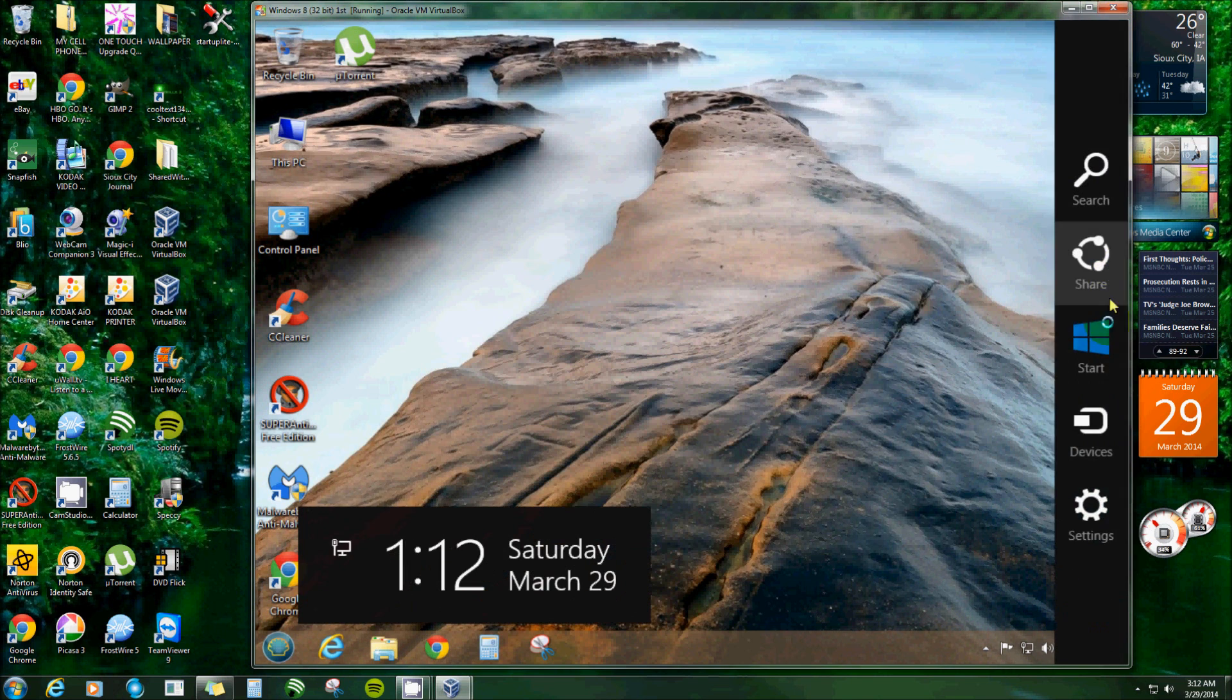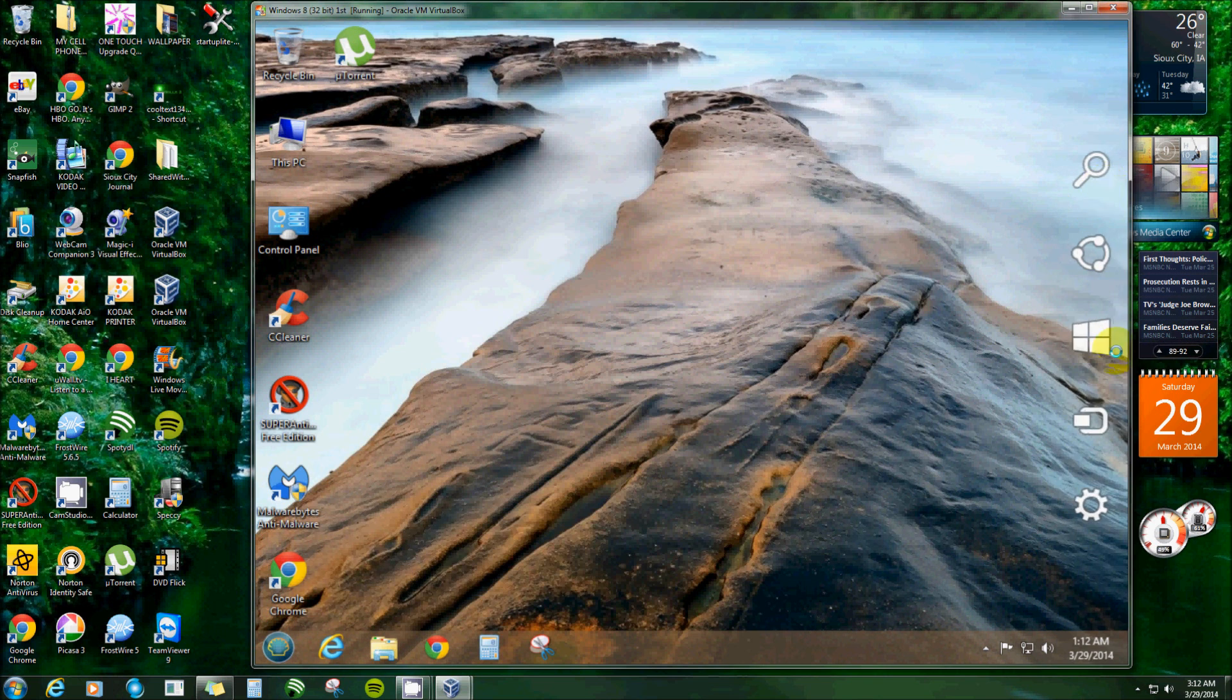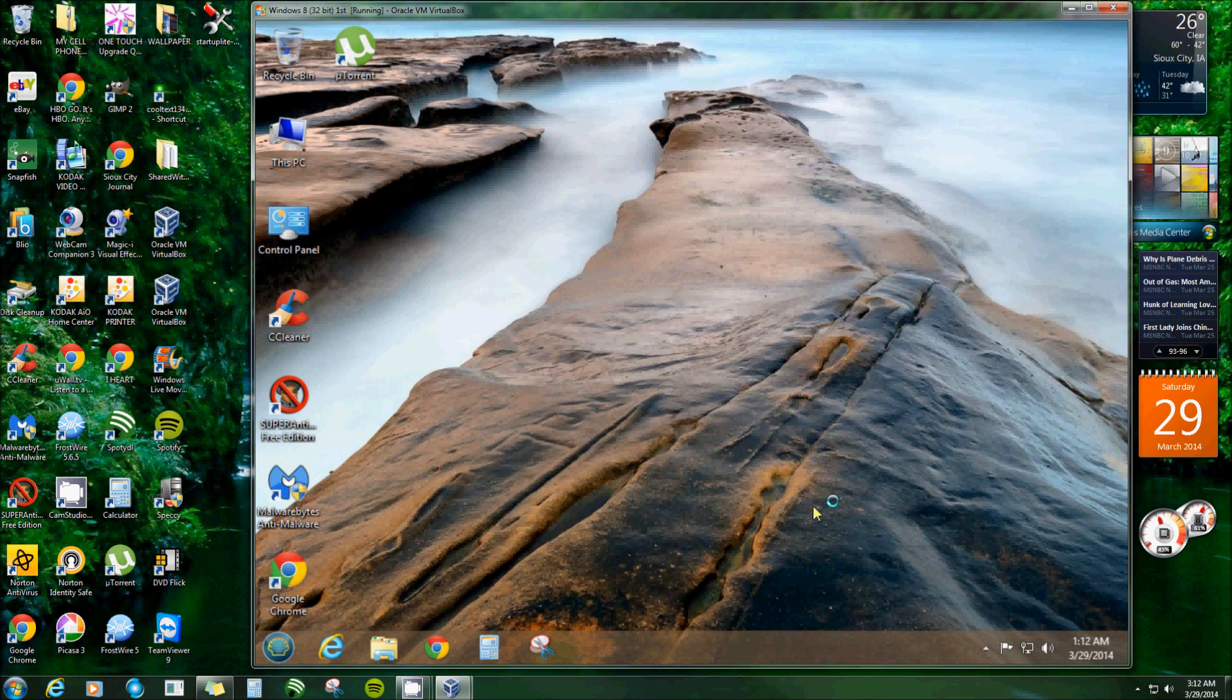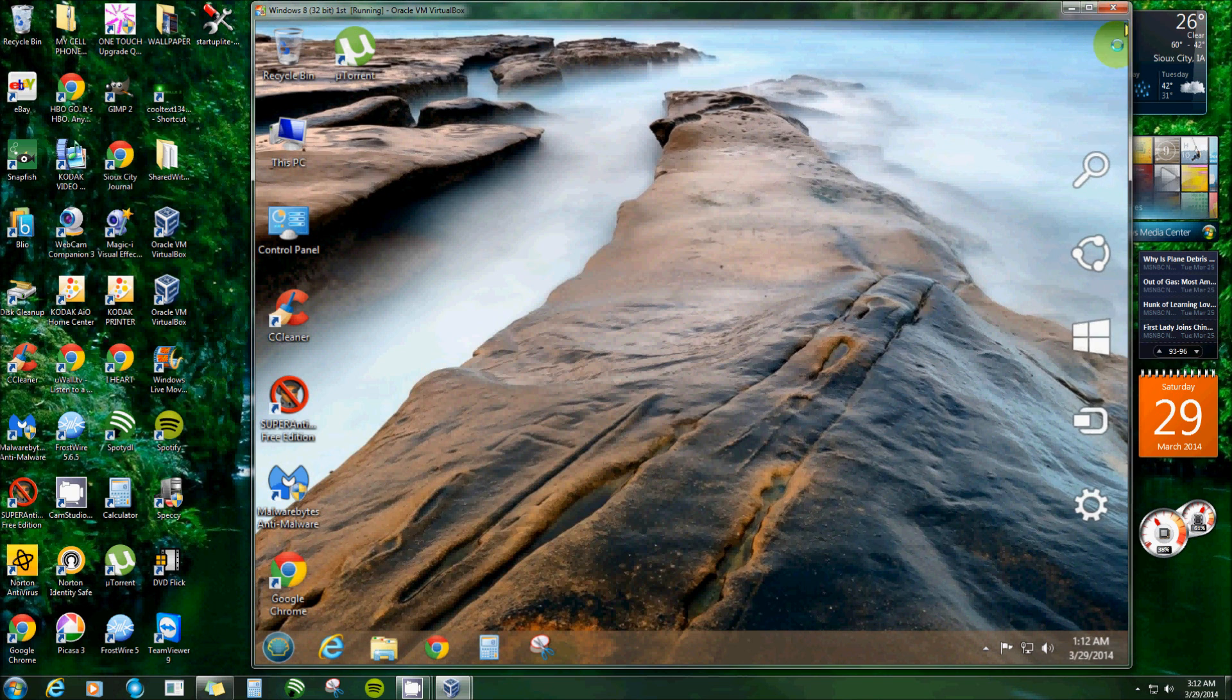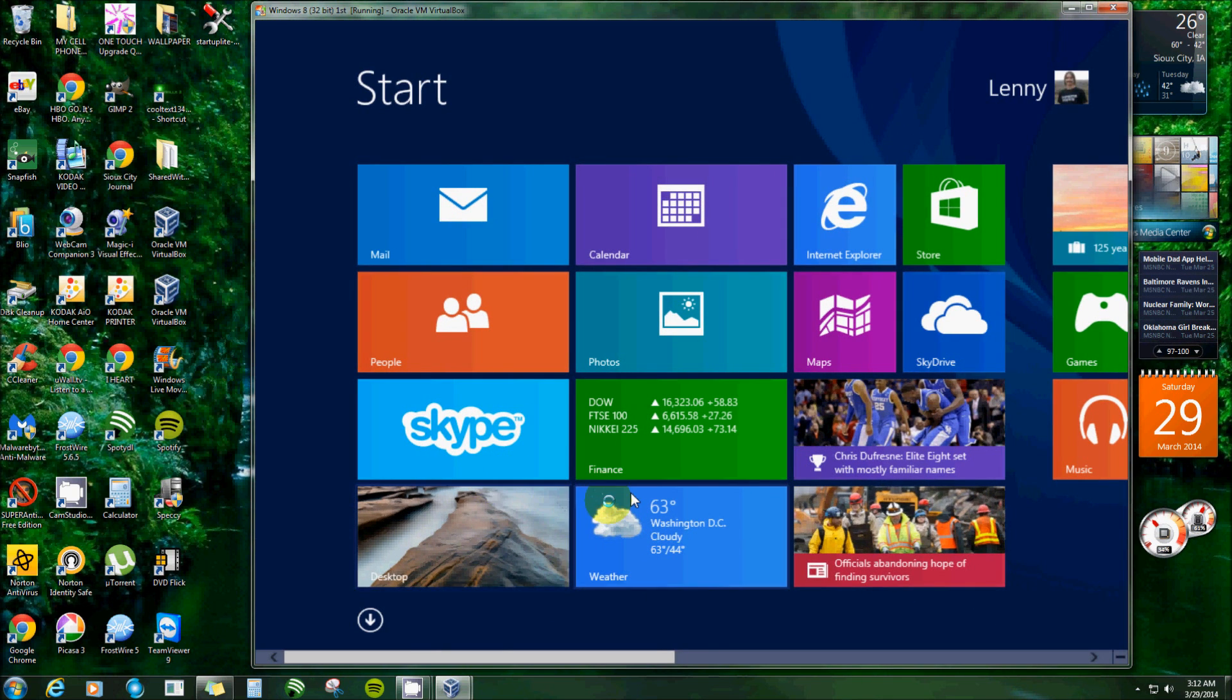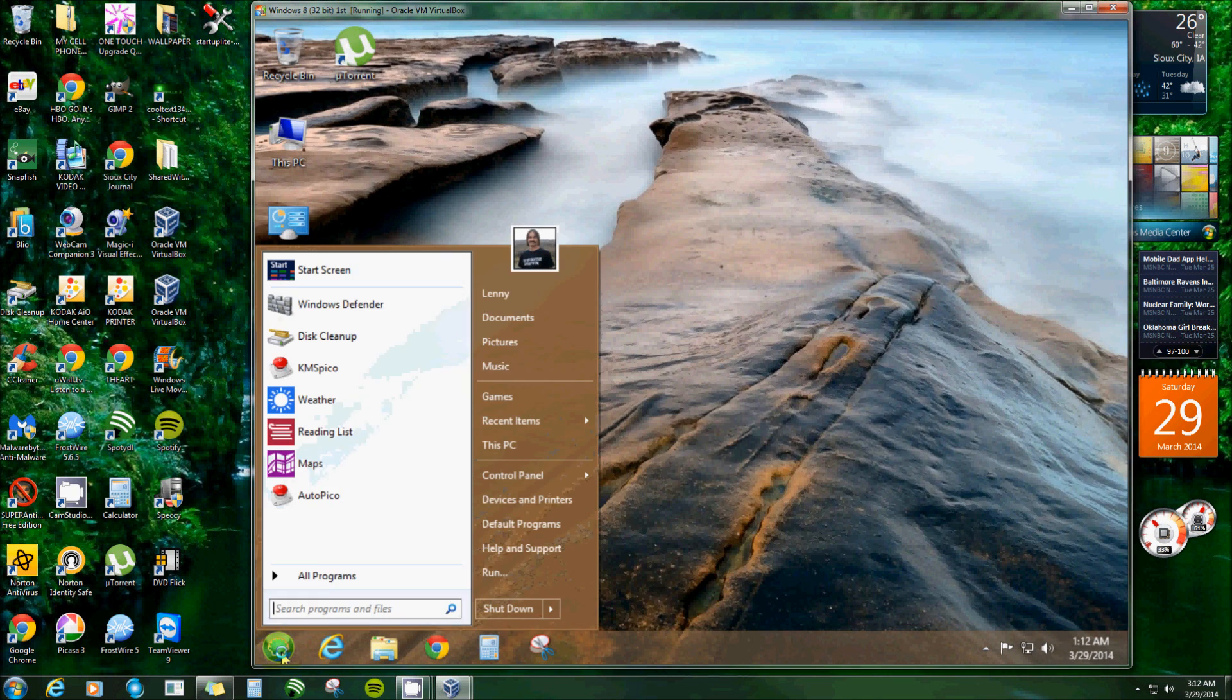You can still shut it down there. You got your start button, everything's still the same. And now when you log in you'll see your desktop. It goes straight to the desktop, it bypasses the start menu altogether. But if you want your start menu it's still there. And go back to your desktop.